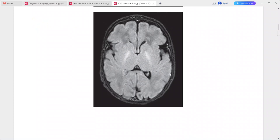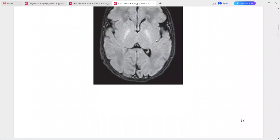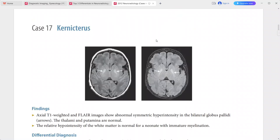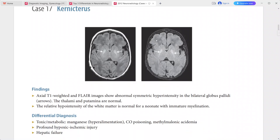The relative hypointensity of the white matter is normal for a neonate with immature myelination. The main diagnosis is kernicterus. Differentials include toxic-metabolic causes, manganese hyperalimentation, carbon monoxide poisoning, methylmalonic acidemia, profound hypoxic-ischemic injury, and hepatic failure.